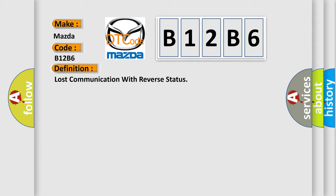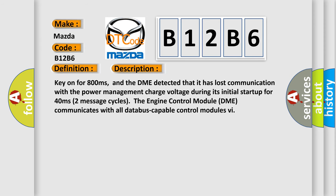And now this is a short description of this DTC code. Key on for 800 milliseconds. The DME detected that it has lost communication with the power management charge voltage during its initial startup for 40 milliseconds, two message cycles.